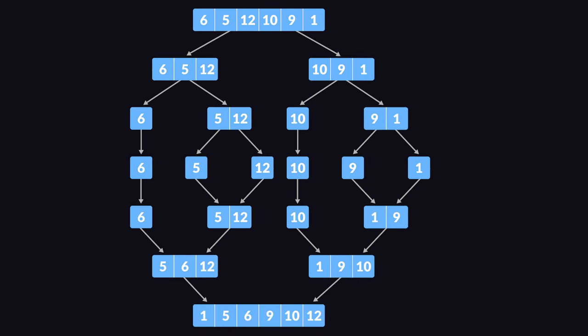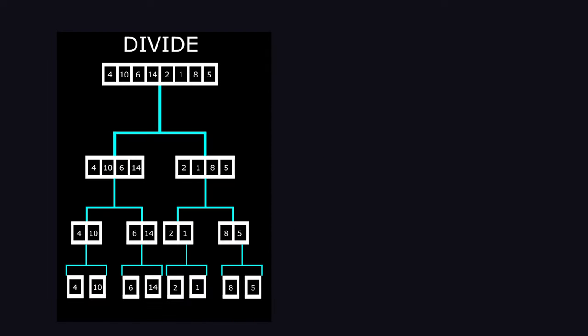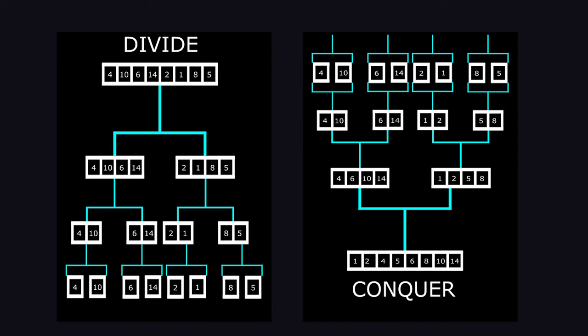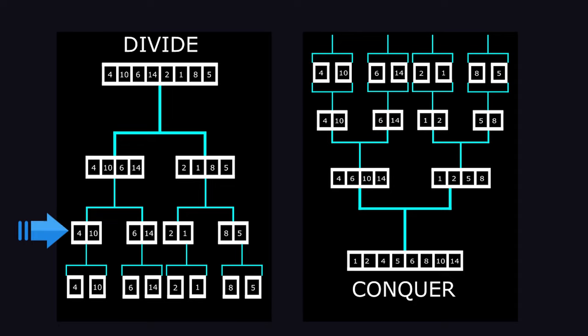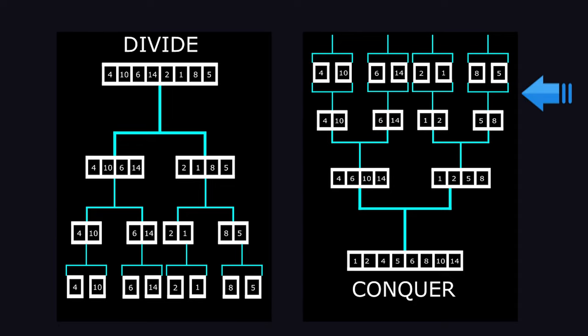The algorithm behind merge sort is actually pretty simple. It takes a divide and conquer approach. You take your array, divide it in half, divide those halves into halves until you can't divide anymore. Then you compare the subarrays to each other and merge them back.